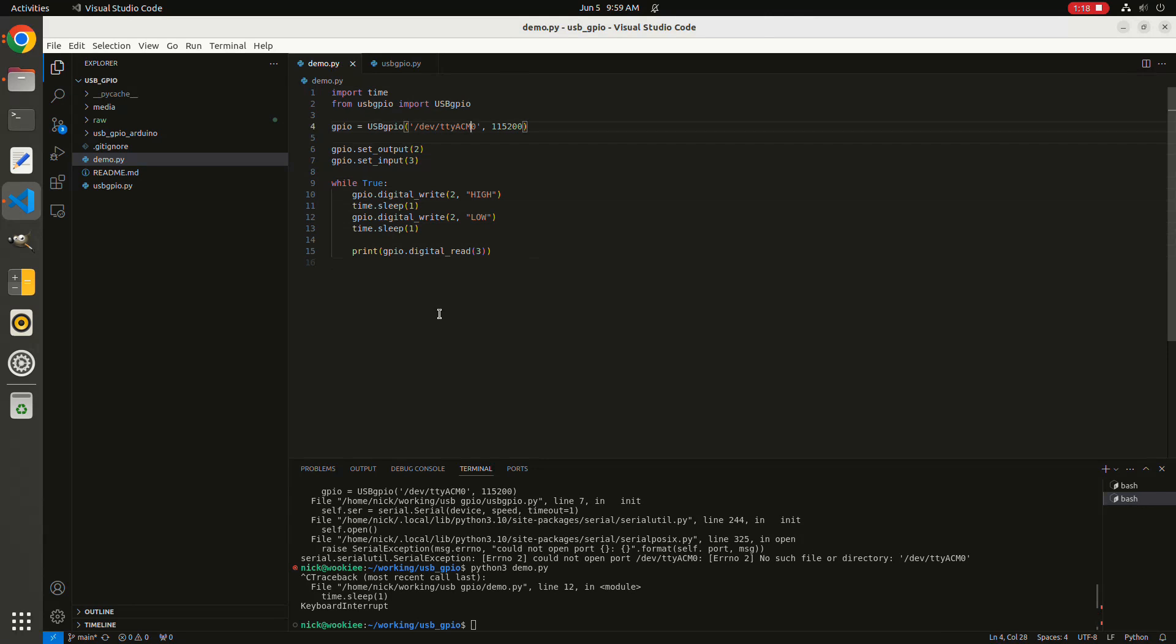Create an object telling it where the serial device is and the speed that you're going to communicate at. The rest of it probably looks pretty familiar from other development tools you're familiar with.